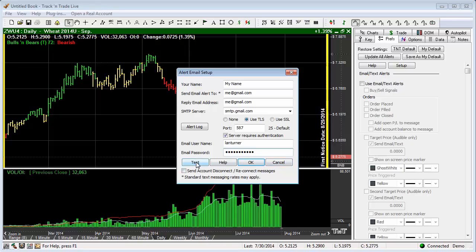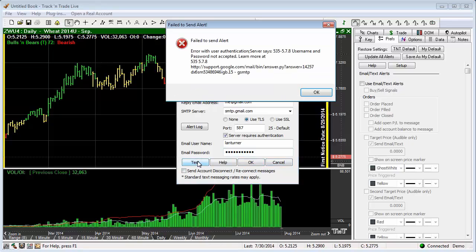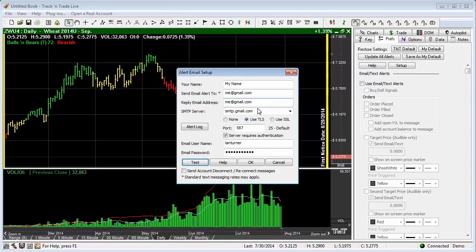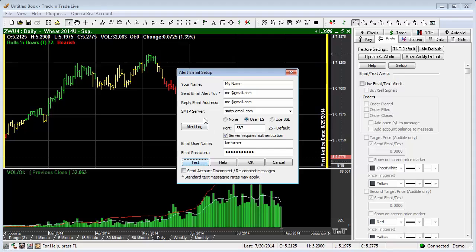Now we can go ahead and we can hit test, and it's going to send a test. Now of course the test failed in my case because these are not actual credentials. If you have actual credentials, it will come up and say test has completed, and it will send you an email indicating that it has the correct information.